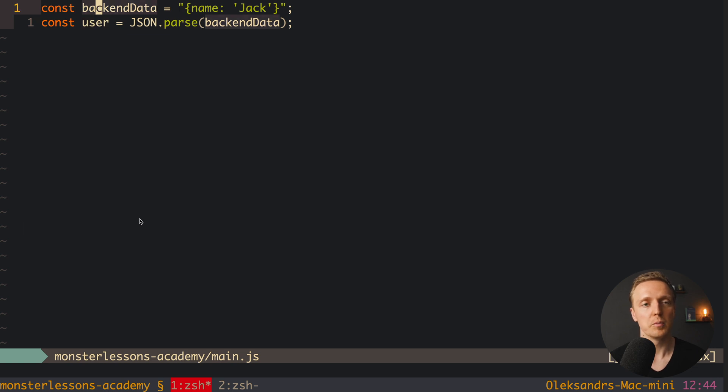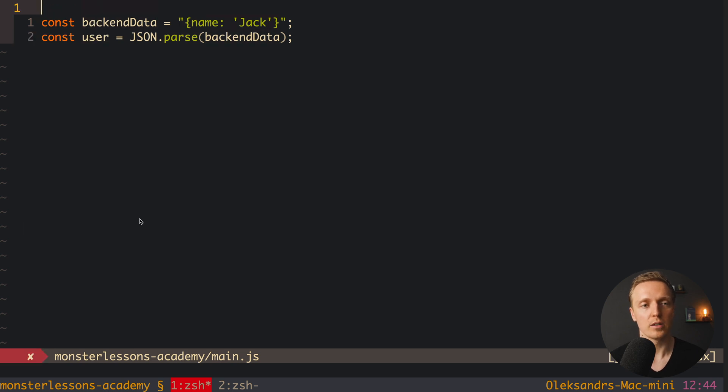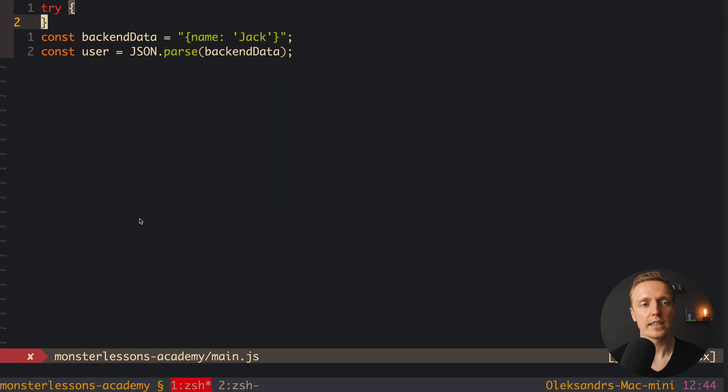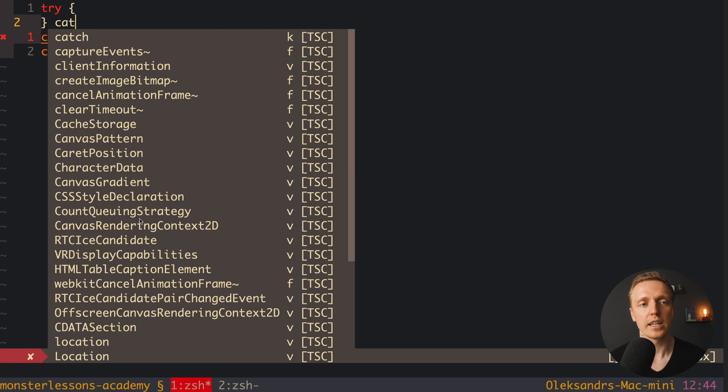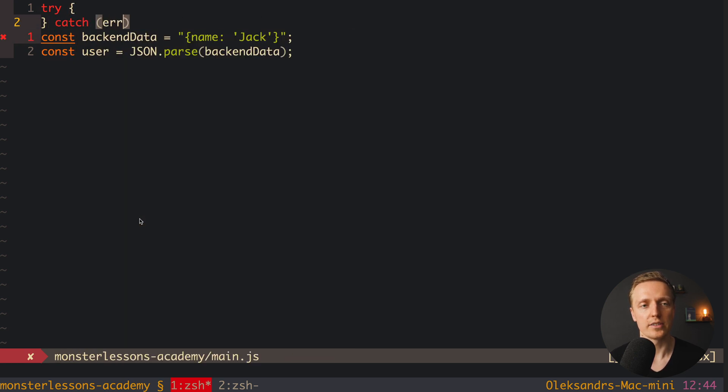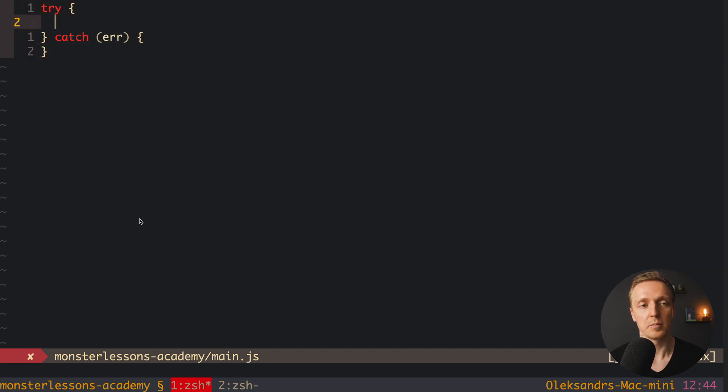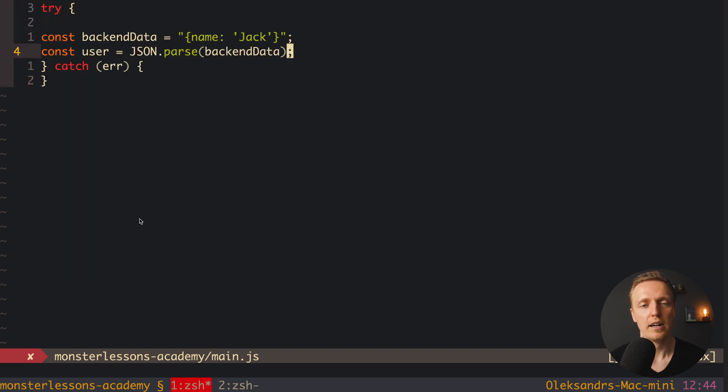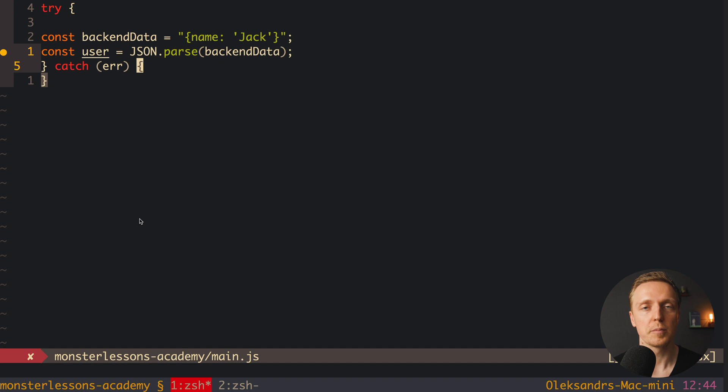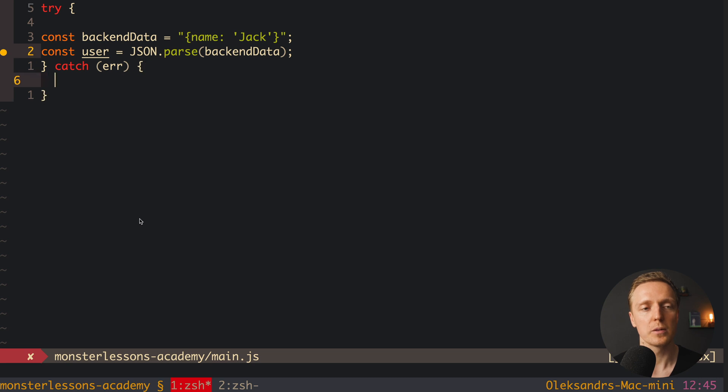This is why here we must wrap our code with try-catch. And actually, try-catch construction is exactly what helps us to catch our errors. So inside try, we are writing some problematic block. For example, when we are doing JSON parse, I highly recommend you to always wrap it in try-catch. In this case, if we have some error, we will jump to our catch block.